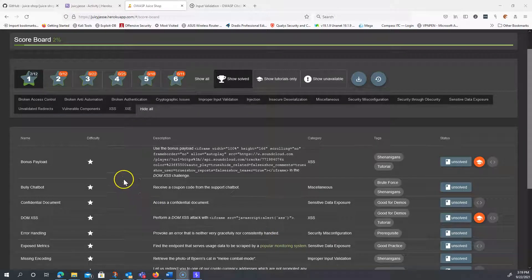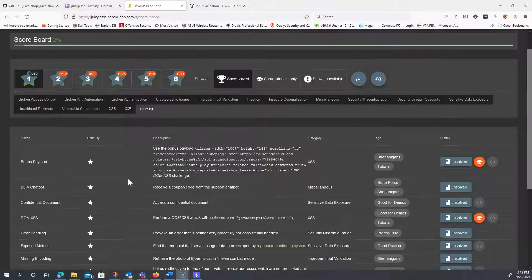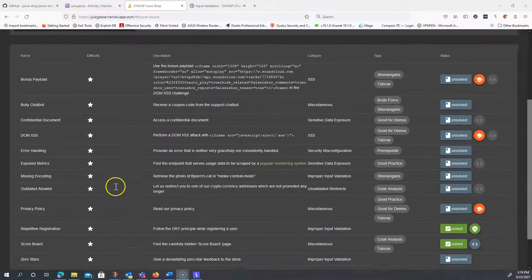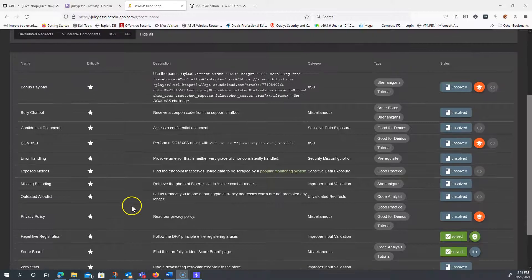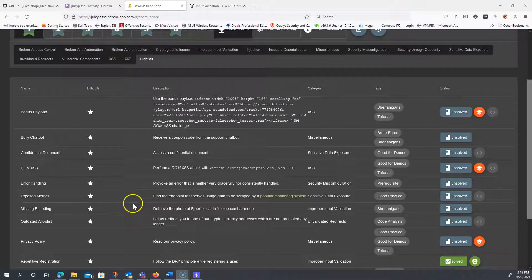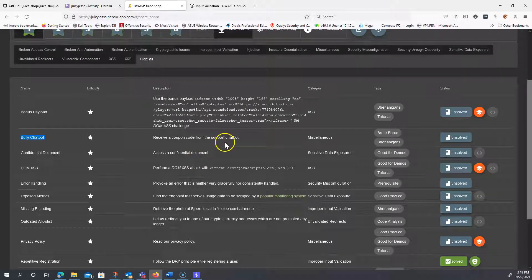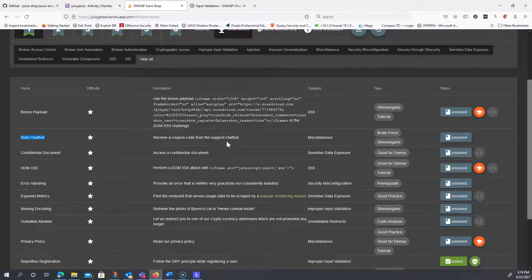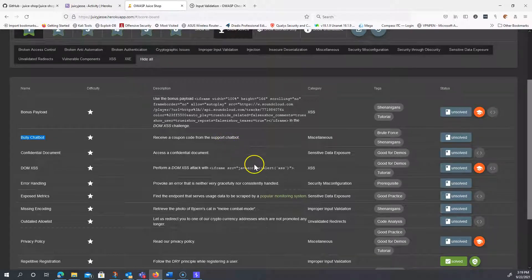Okay, so now that we got our last challenge done, basically the repetitive registration, we see that's being solved. Next thing we're going to do is bully the chatbot to receive a coupon code. This isn't really any type of security vulnerability, it's just the way that this particular program was configured.